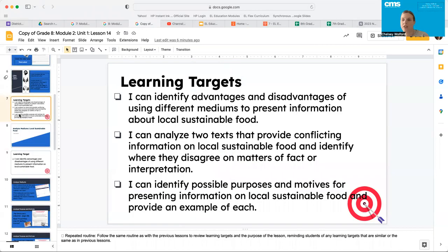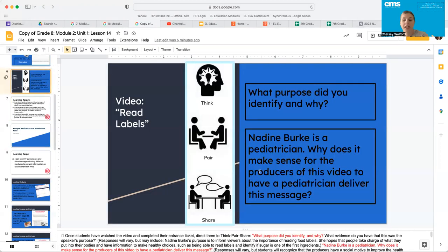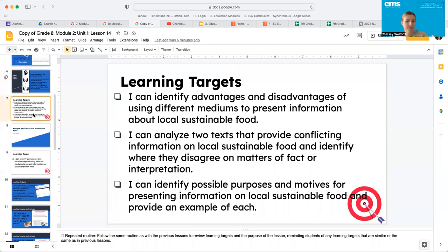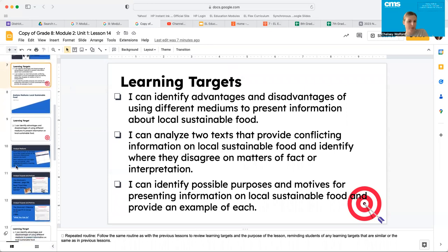Let's look at our learning targets for today. Hopefully you guys were able to have some really good conversation, and hopefully you learned that a pediatrician is a doctor for small children, so that has a big impact on why she might deliver a message like this. Our learning targets: I can identify advantages and disadvantages of using different mediums to present information about local sustainable food. I can analyze two texts that provide conflicting information on local sustainable food and identify where they disagree on matters of fact or interpretation. I can identify possible purposes and motives for presenting information on local sustainable food and provide an example of each.